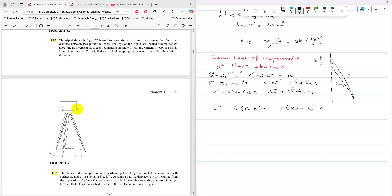Expanding the left side: L² + XA² − 2L·XA = L² + X² − 2LX cos(alpha). The L² terms cancel on both sides. Rearranging gives X² − 2L cos(alpha)·X + 2L·XA − XA² = 0, which is a quadratic equation in X. This allows us to develop a relationship between X and XA in terms of L and cos(alpha).